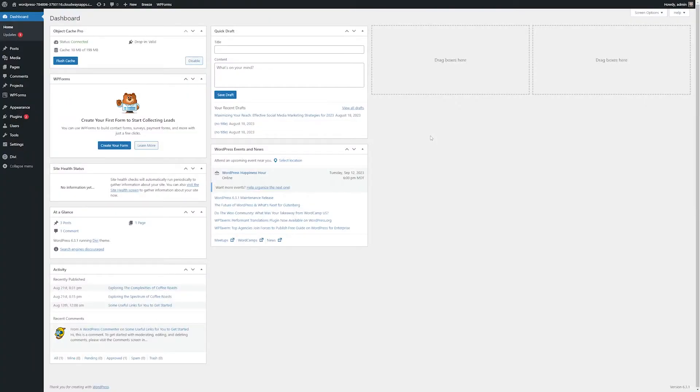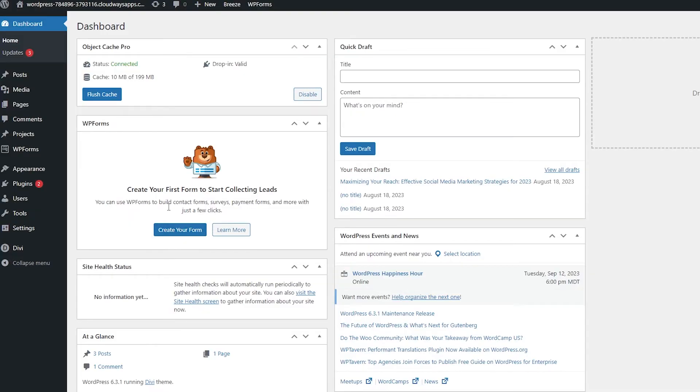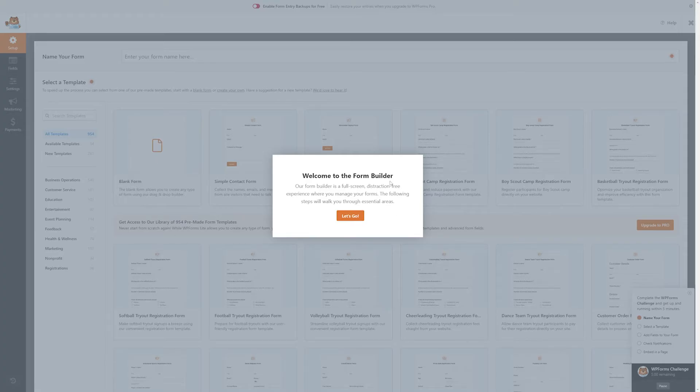Now that we have WPForms installed, it's time to create our first form. After you first activate it, you might see it on your dashboard here for creating your first form, or you can go over to your sidebar. There'll be a WPForms option, and you can go to all of your options for WPForms. From here, you can just click add new, and this will take us to our form builder.